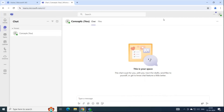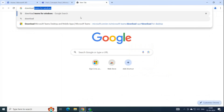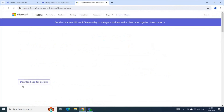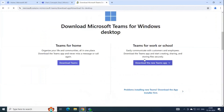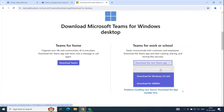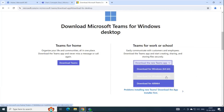If you want to use the Teams desktop application, you need to download and install it on your computer first. To download Microsoft Teams, go to your browser and type 'download Teams for Windows' and click on the link. Click 'Download app for desktop,' and under Teams for work or school, click 'Download new Teams app.' Depending on your operating system version, 64-bit or 32-bit, you can download the appropriate application.